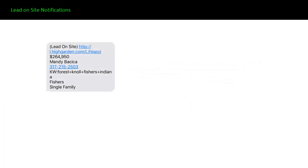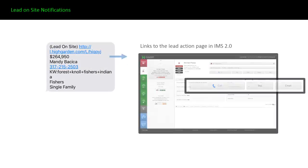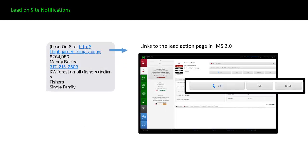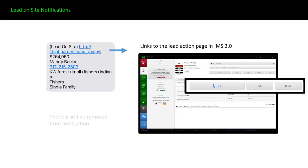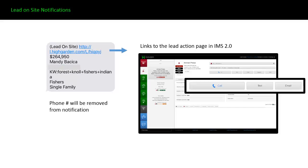Lead on site now notifications. The link will link to the action page. Once again, it's the page where you can make that quick phone call to the lead and view all of your history that you have with the lead. The phone number will be removed from the notification. We want everyone to use the call button so that we can track our attempts. We can make sure that 20 minutes after the lead is received is the right time to call. We use all these stats to make decisions moving forward. So that link will go to the action page and the phone number will be removed from that notification.